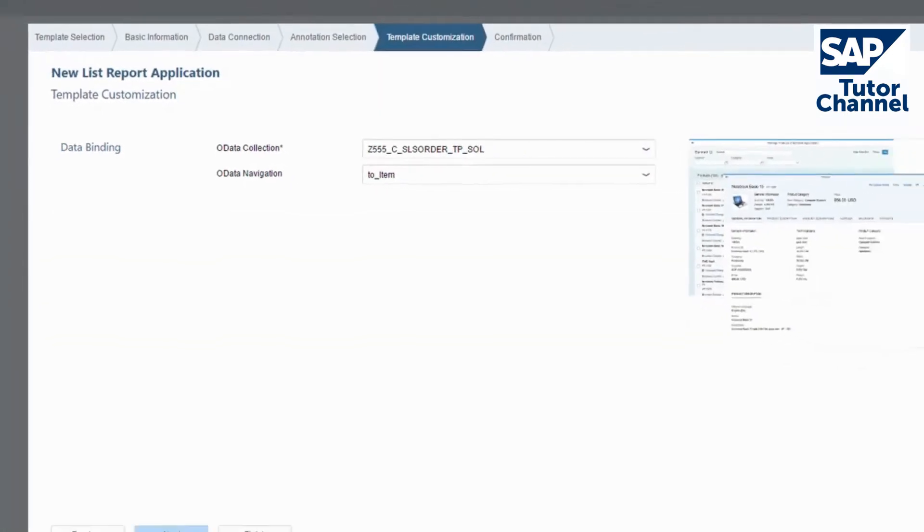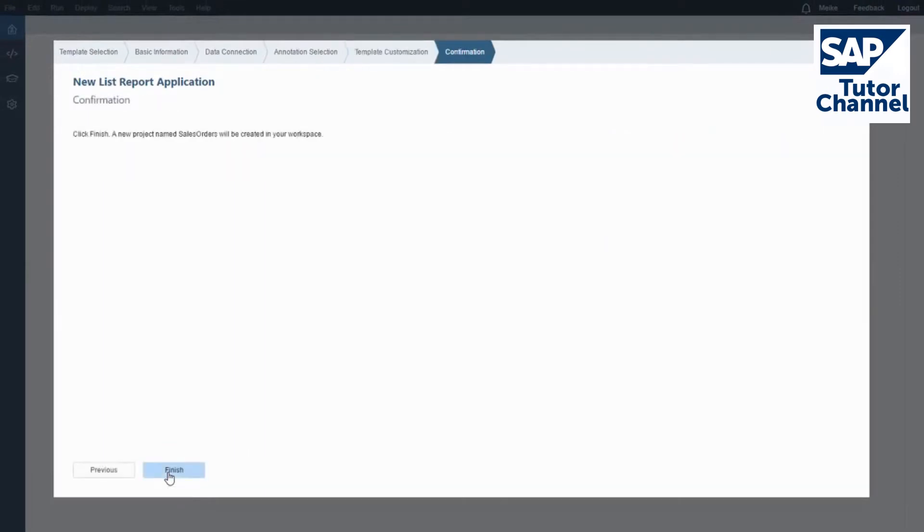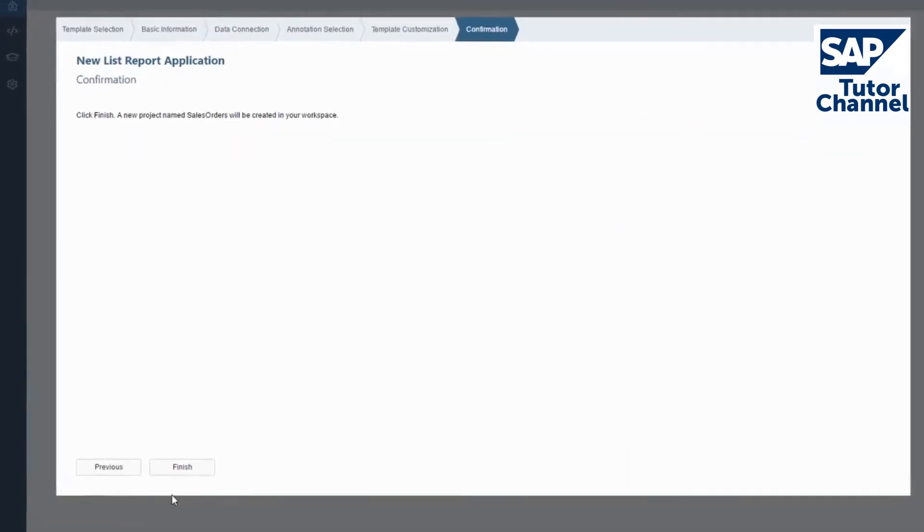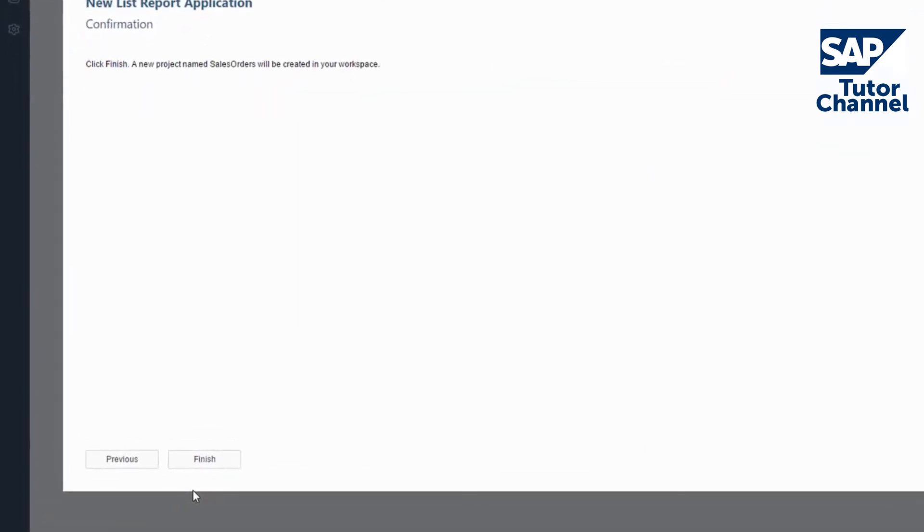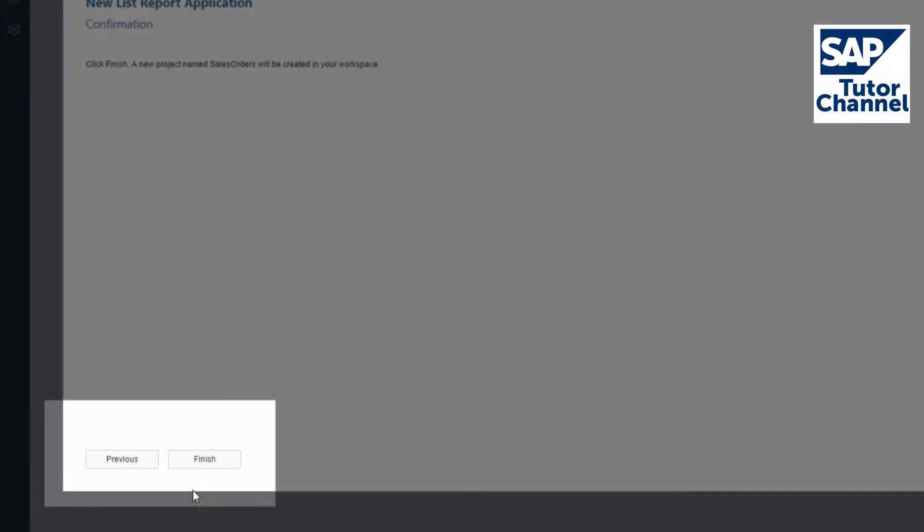Click Next to get to the confirmation screen. If you need to make any changes to your project settings in the wizard, choose Previous. To create the project, click Finish.